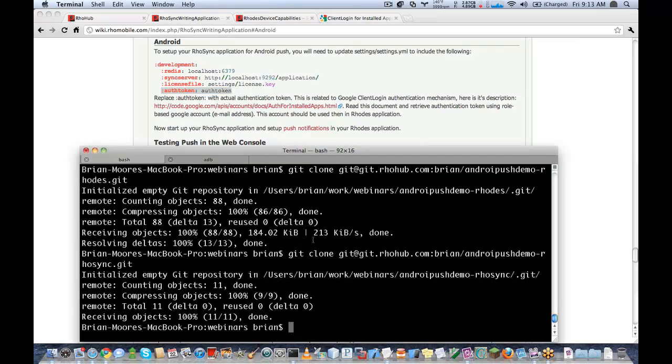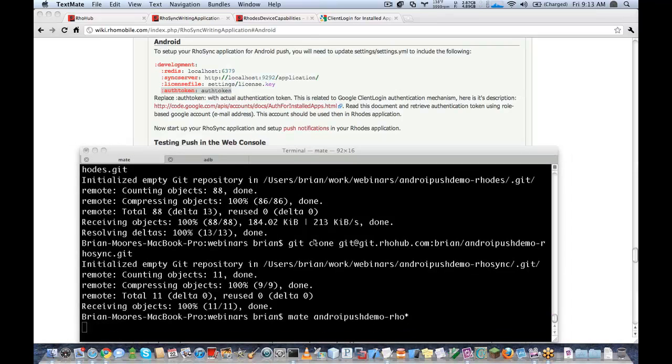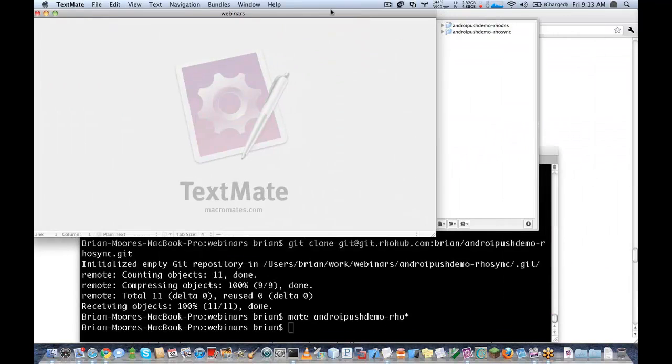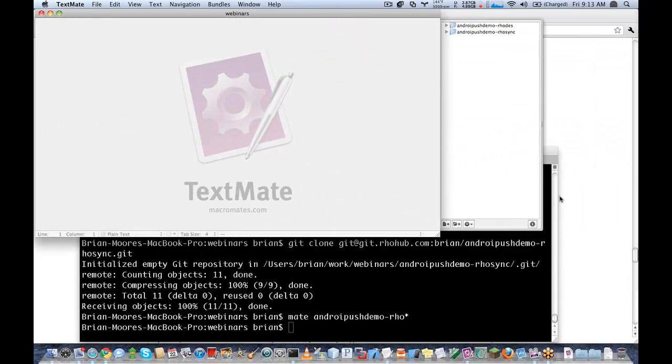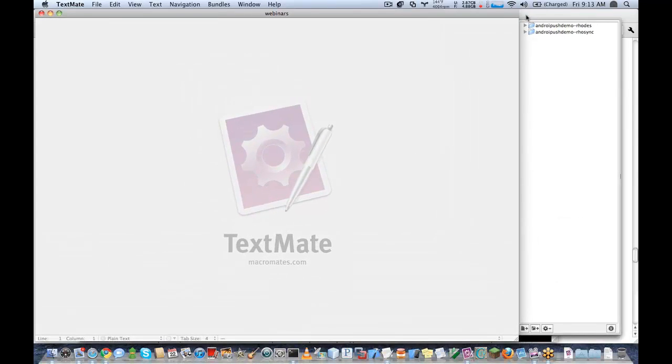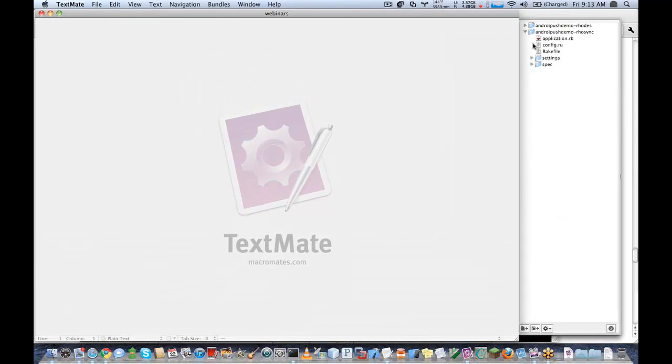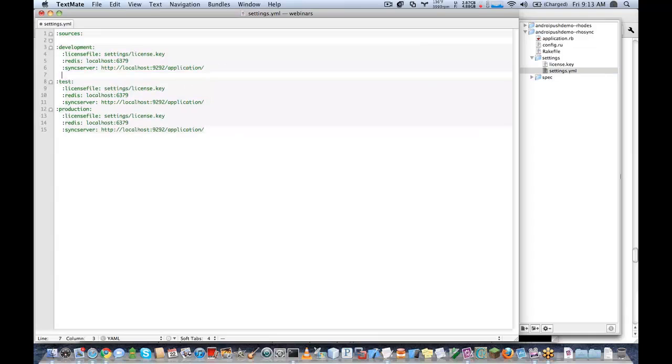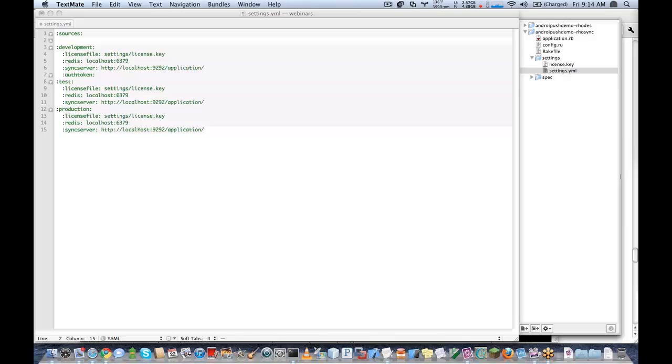Let's go ahead and open up both of these projects. I'm going to use TextMate. So in my RhoSync application, the only thing that I need to do here is set up my auth token. So go ahead and give it the token for my account.